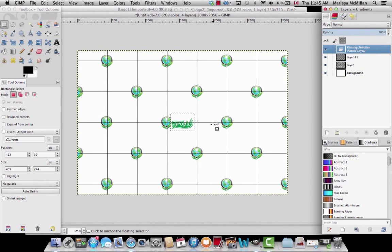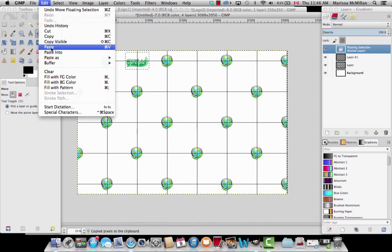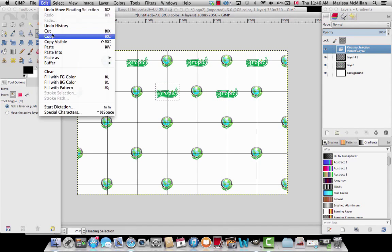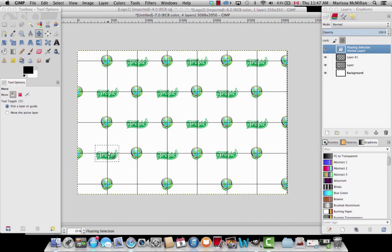I'll go Edit, Paste. This is the second logo — I actually like the size of it so I'm not going to scale it down. I'll click the move tool and move it right between the two lines. Now I'm going to click Copy to copy this logo at this size, then click Paste and drag it into position, repeating this process to fill out the step and repeat with the second logo across the canvas.